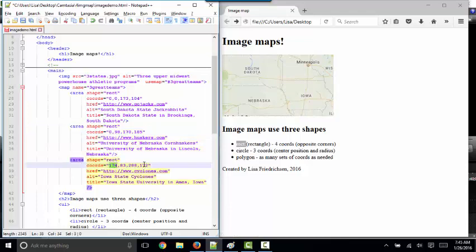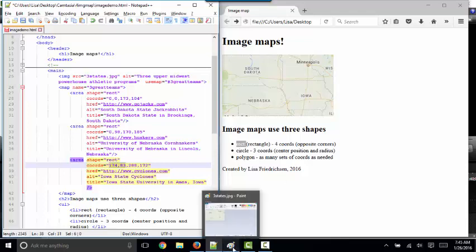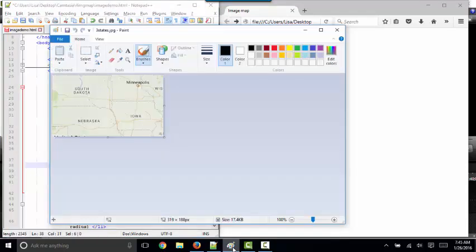For Iowa, my upper left hand corner is 174 pixels to the right, 83 pixels down. And my lower right corner is 288 pixels to the right and 172 pixels down for my y. Well, the way you know those numbers is to simply open up your image in any image editing software.